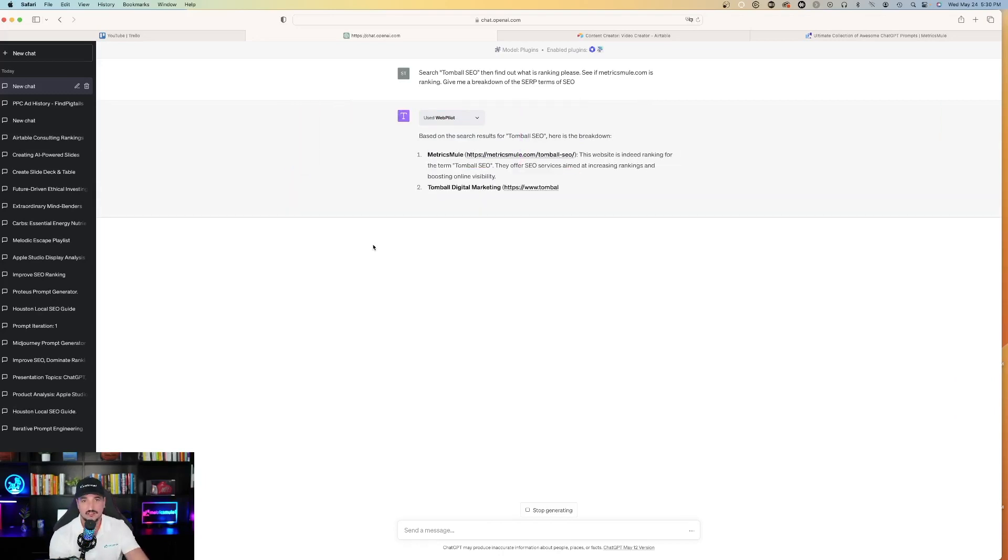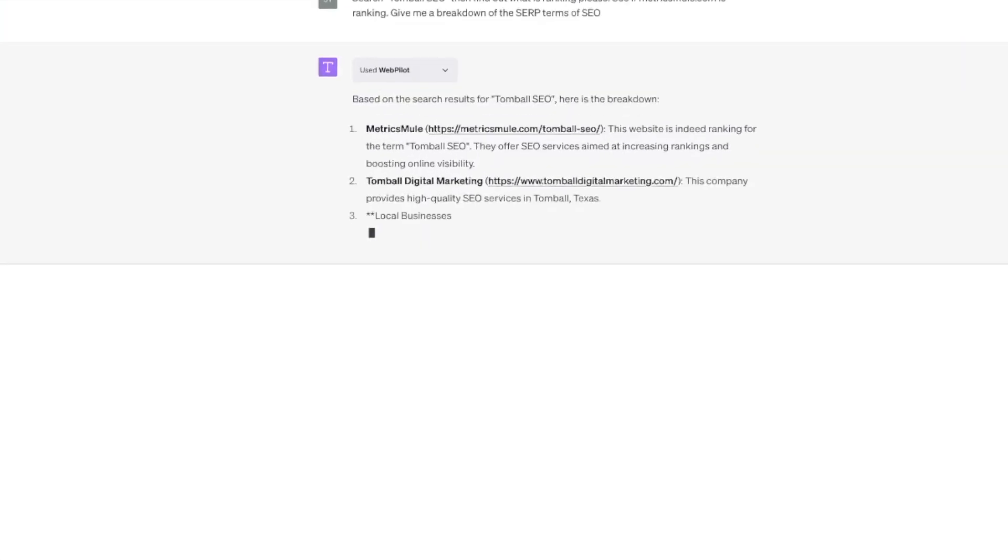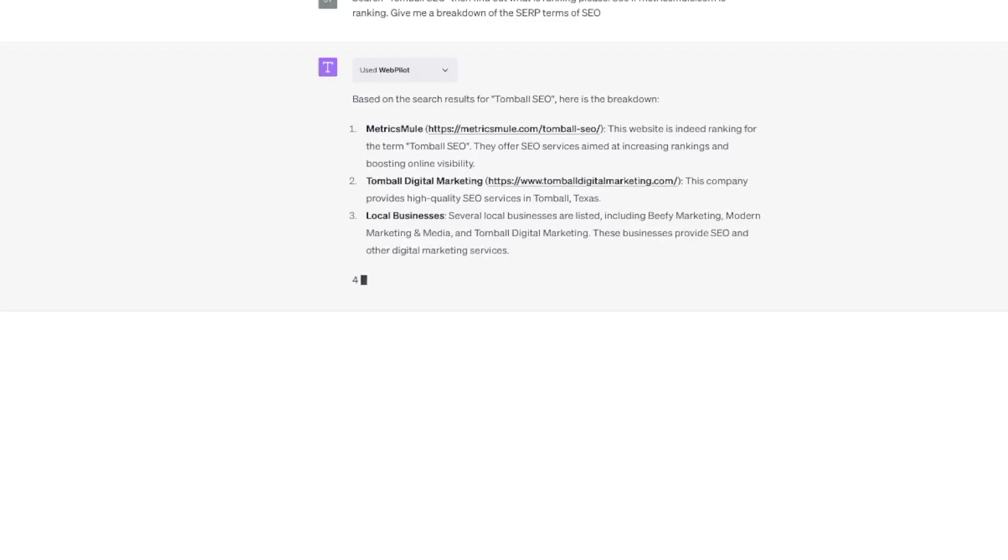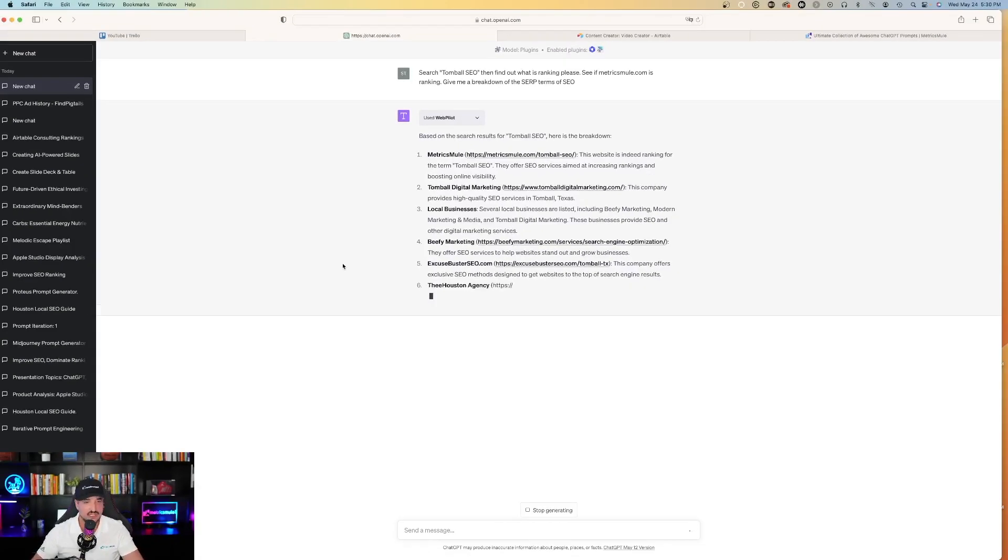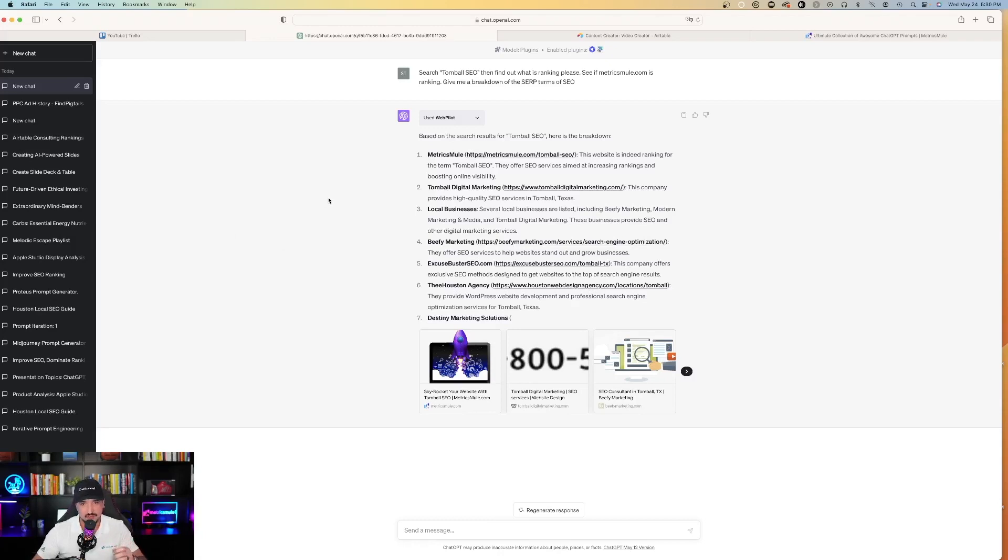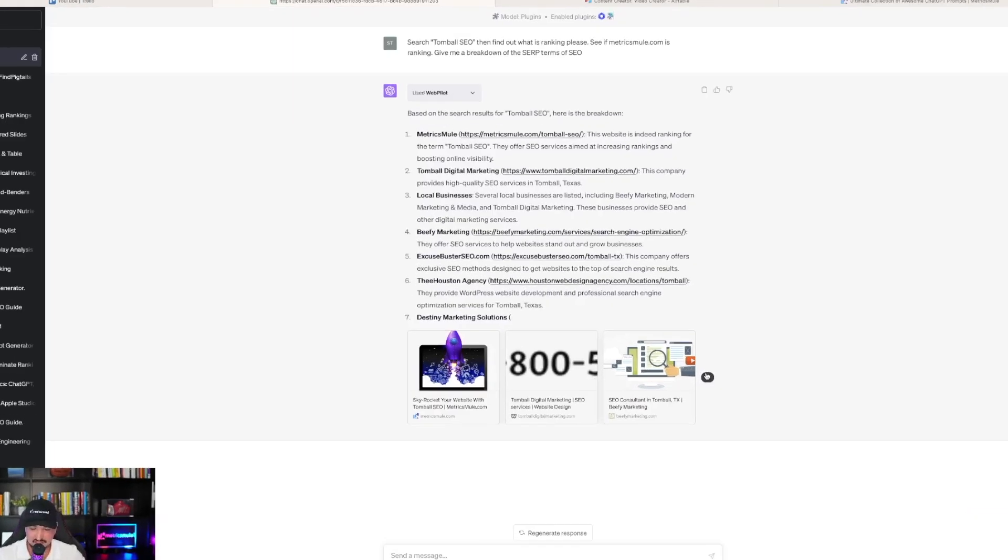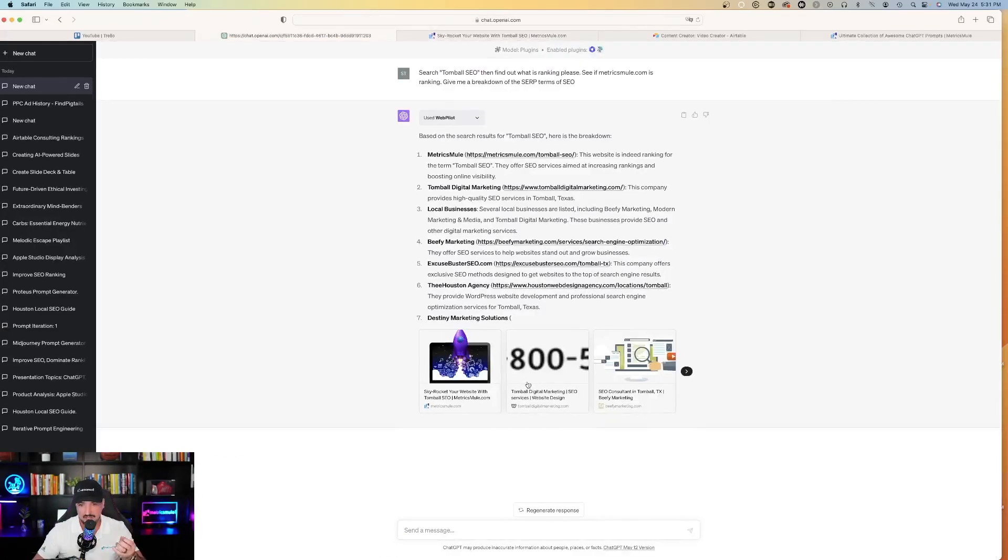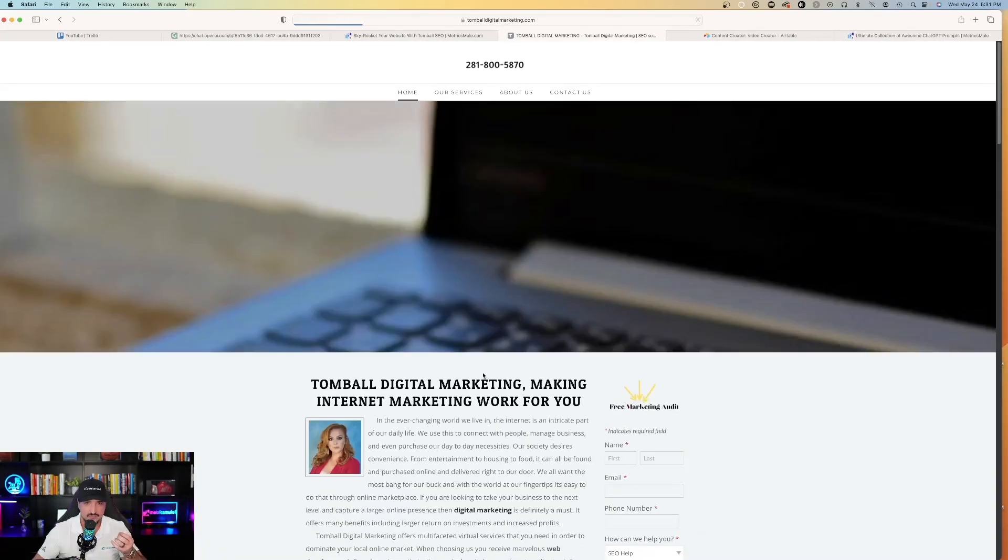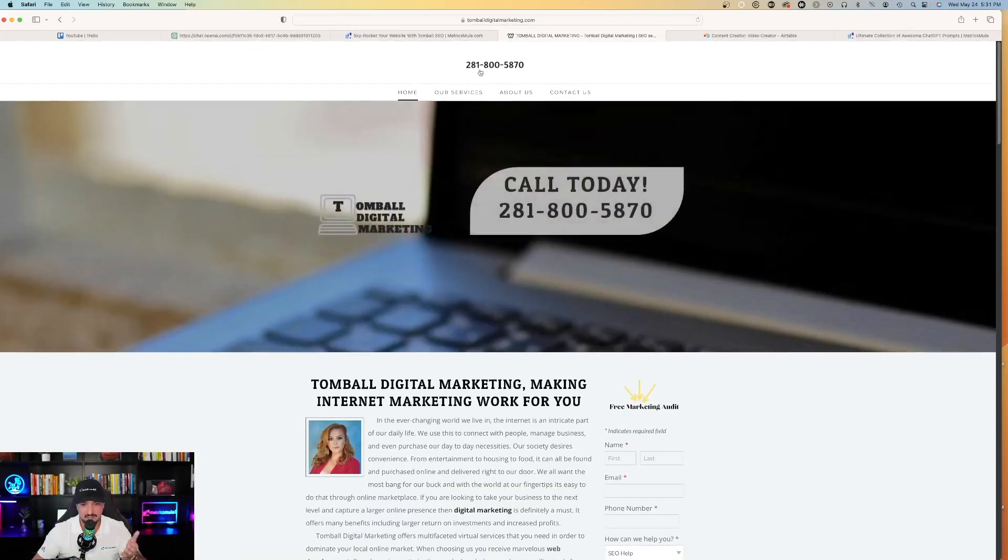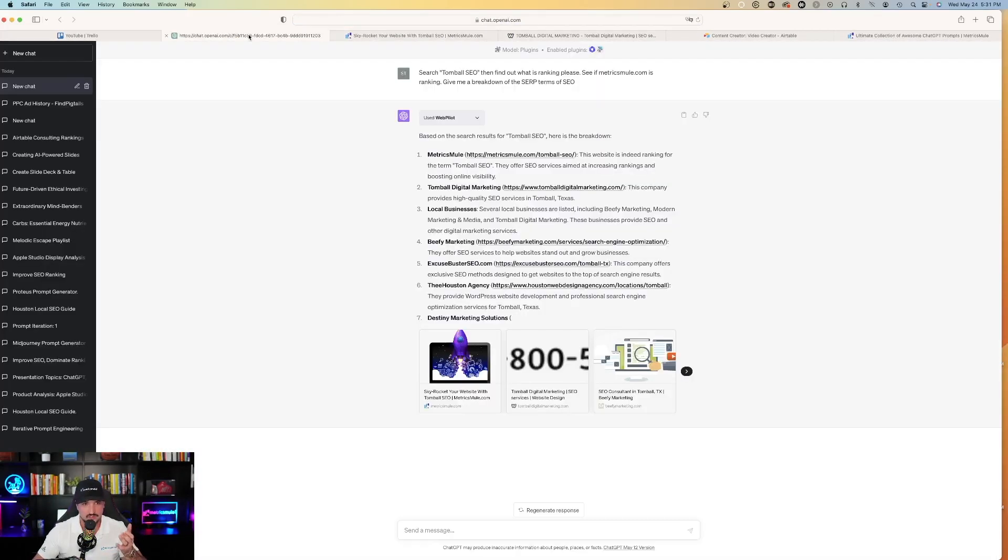And so here's the information. Based on the search results for Tomball SEO, here's the breakdown. Metricsmuel. This website is indeed ranking for the term Tomball SEO. And then it gives me all of the SERP SEO examples, just like I asked it. And so what's cool about that is that I'm going to get different variations each time. So here's the one I just used right here. And then I like what it provides you with. It provides you with the clickable links with the thumbnail. It will take me directly to the website that's appearing on the SERP results. And then I can also look at the other company's websites by clicking on theirs as well to see who's number two, etc.